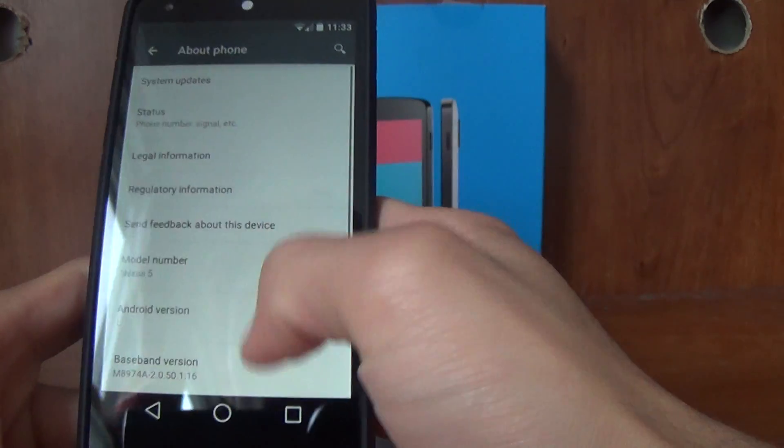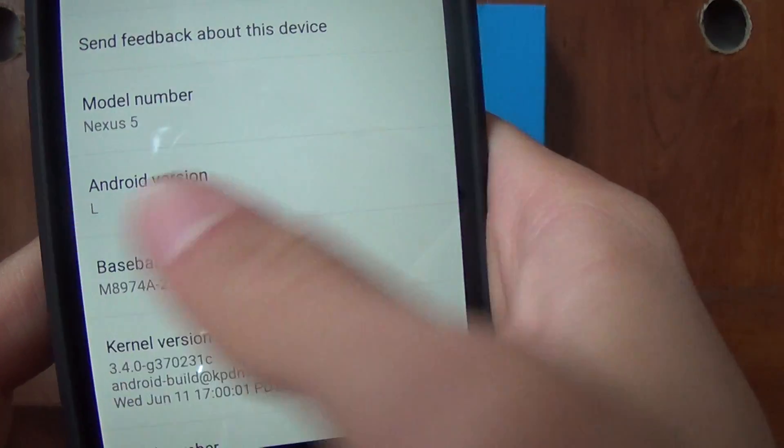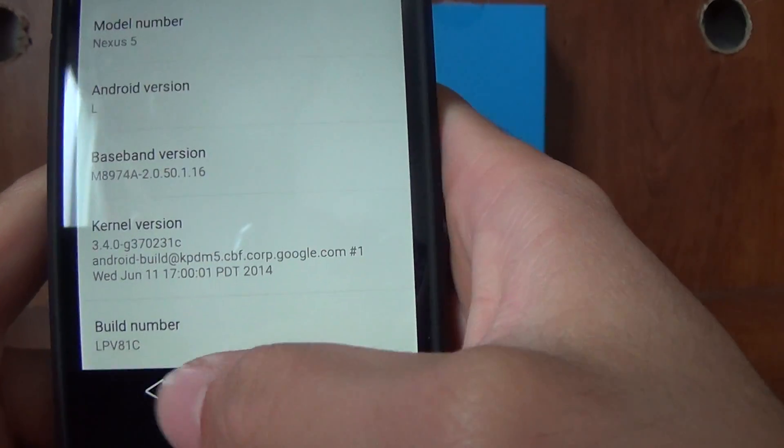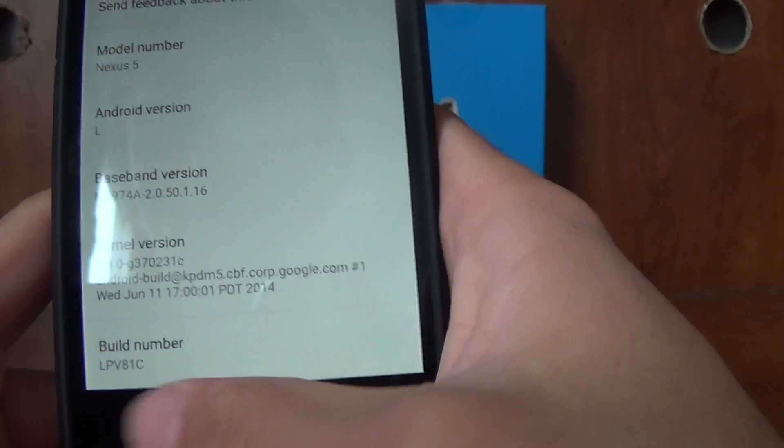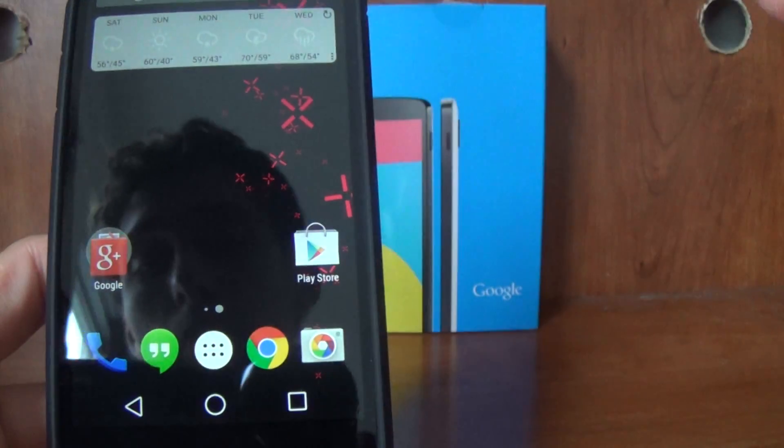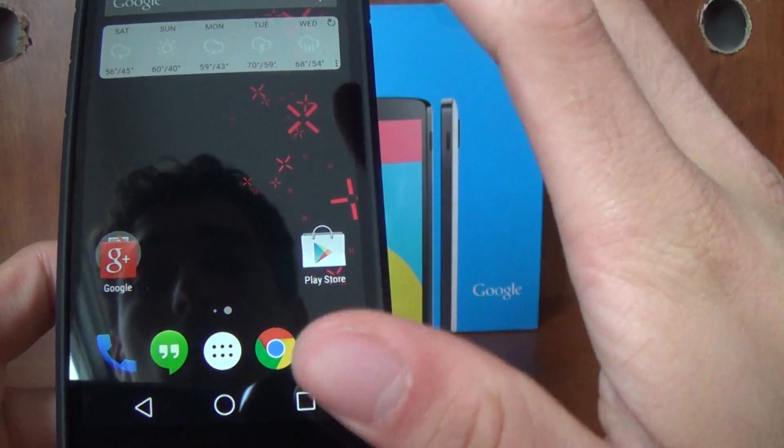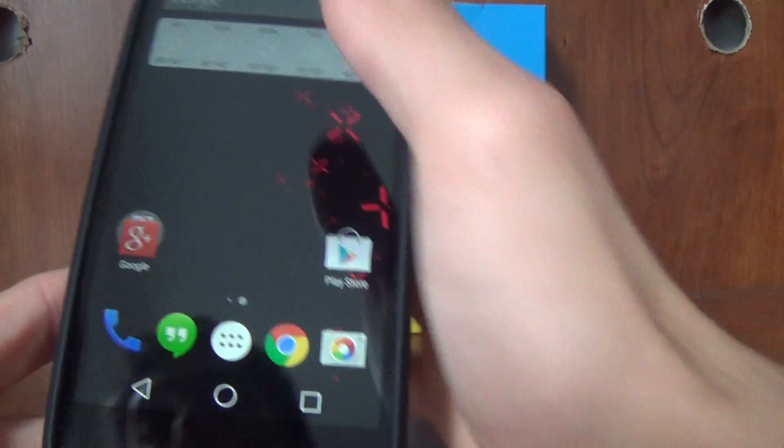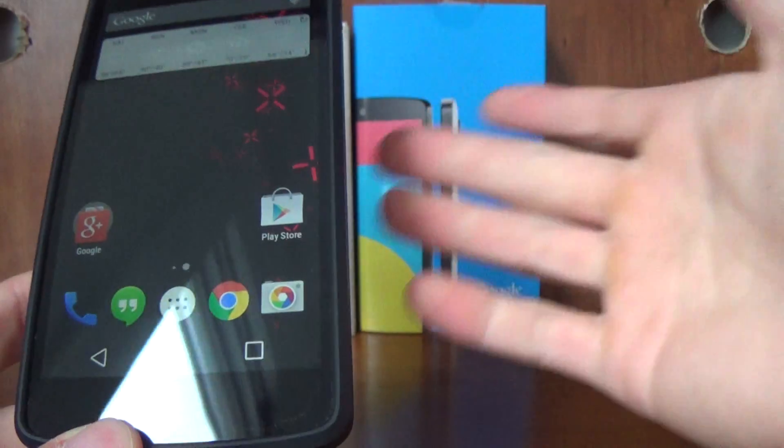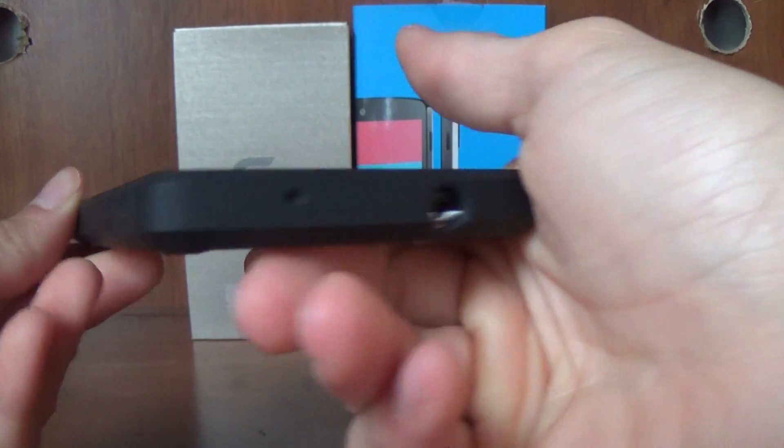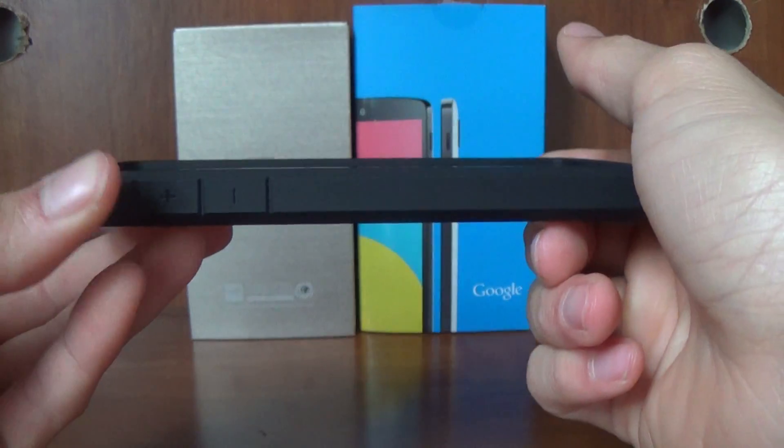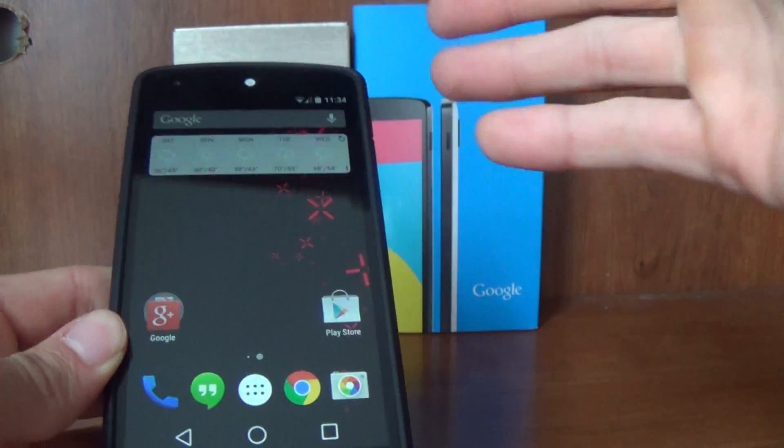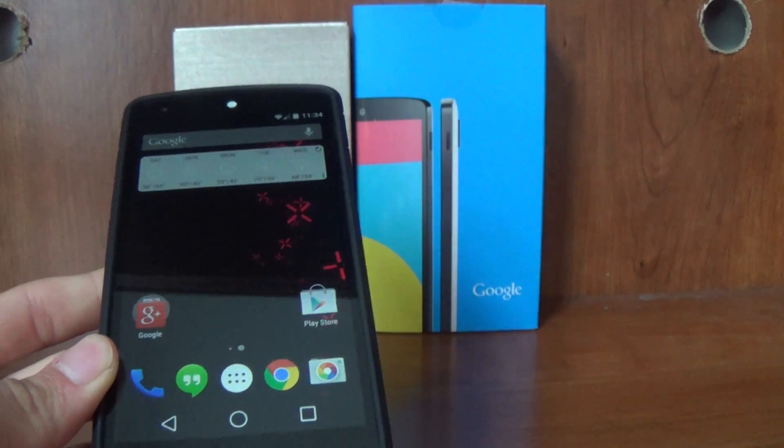If you go into About Phone, you can see that I am running Android version L. This is my build number, so I'm running on the LPV81C. This phone was rooted when I installed Android L, but then I went into SuperSU and unrooted it. It's just running Android L with an unlocked bootloader and a custom recovery, but it's not rooted anymore. I don't think I'm going to root it again until I've actually gotten my hands on the real version of L.